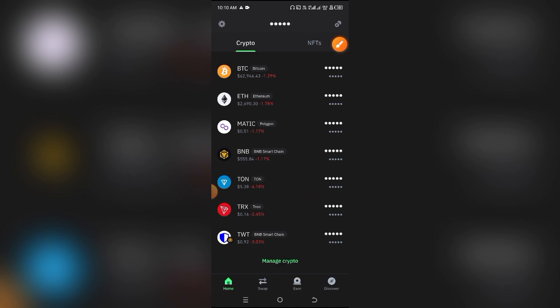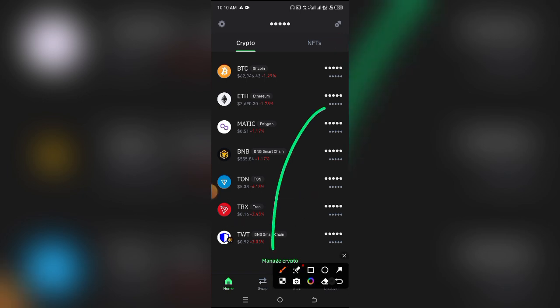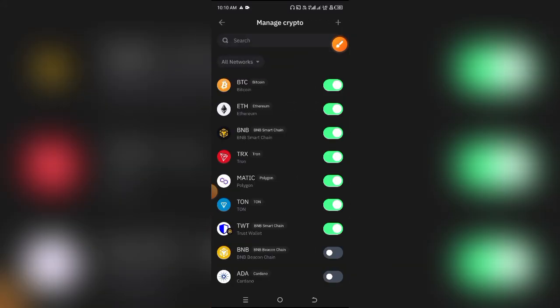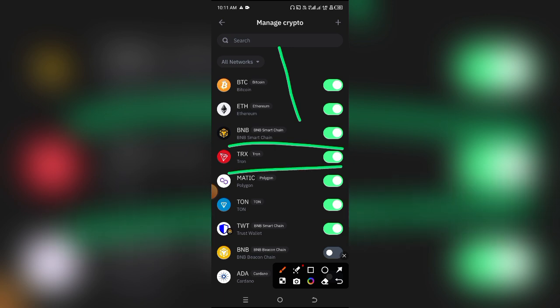Simply scroll down and click on Manage Crypto. When you click on Manage Crypto, just search for TRX or simply scroll through until you see it. You want to make sure that the Tron network is activated on your Trust Wallet.